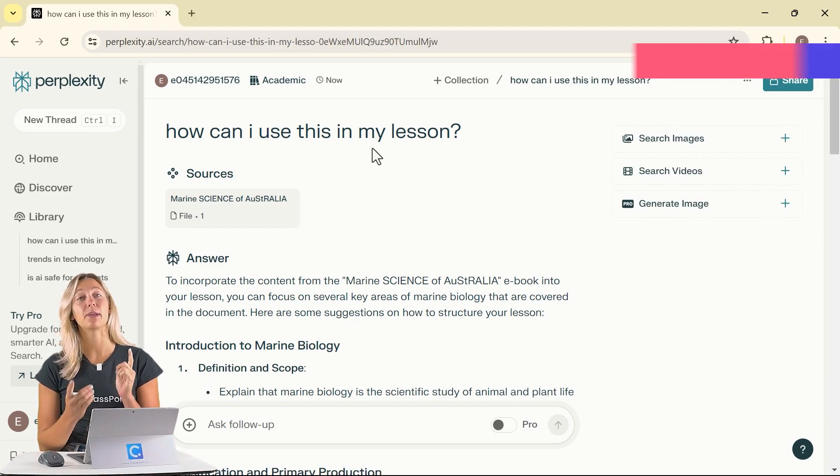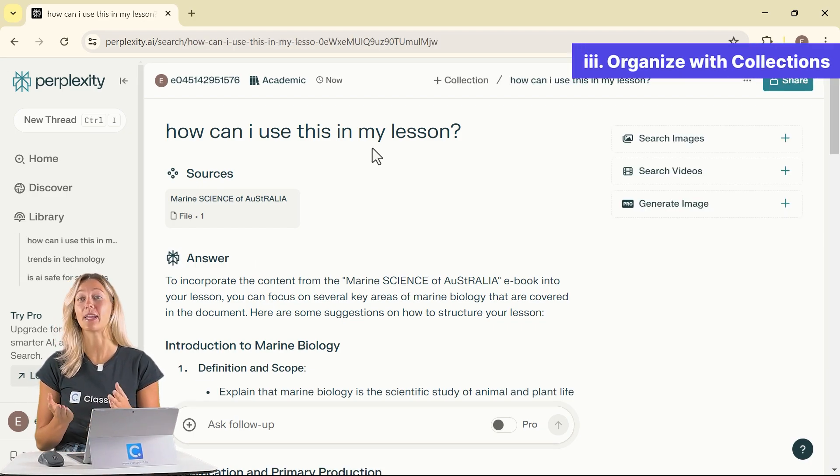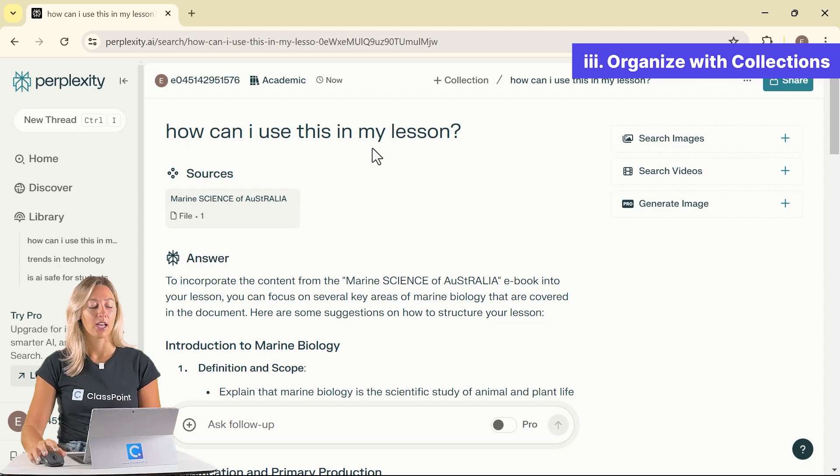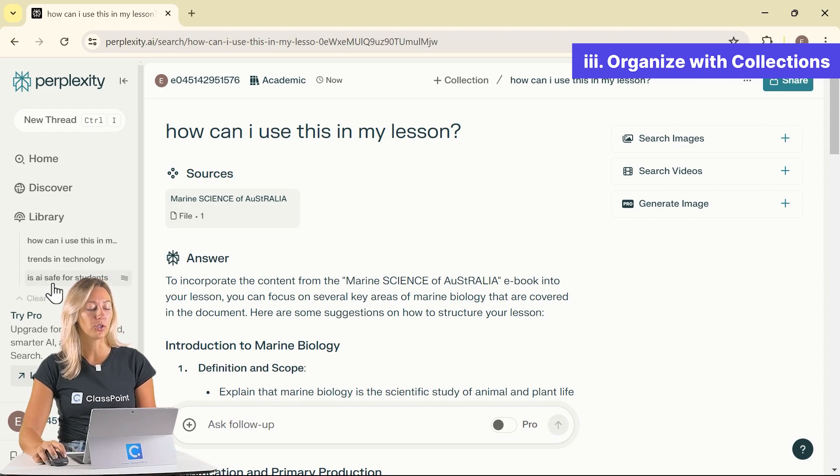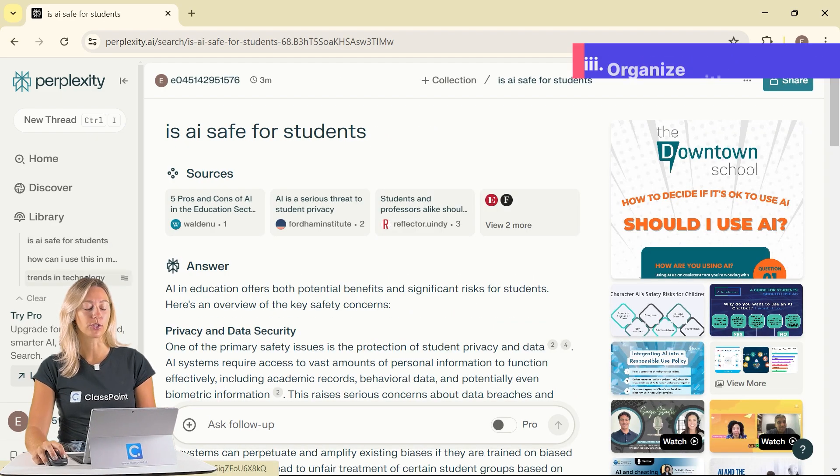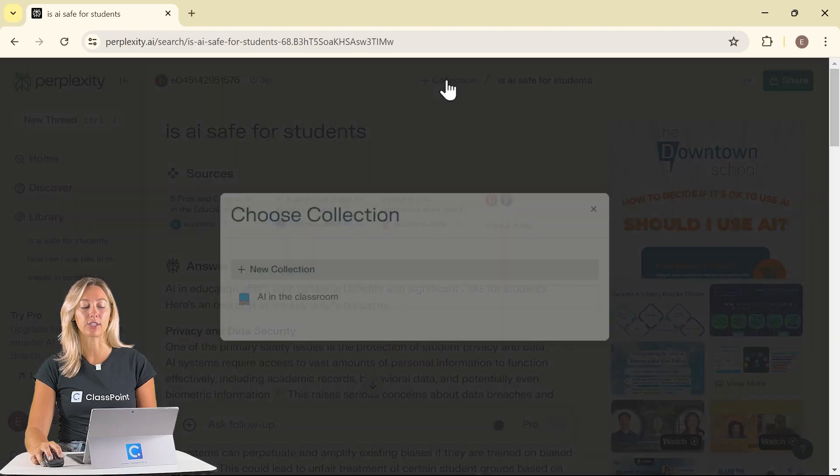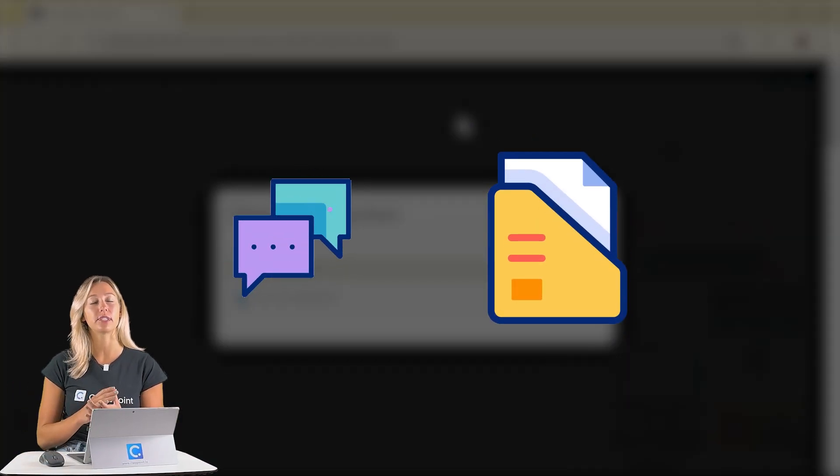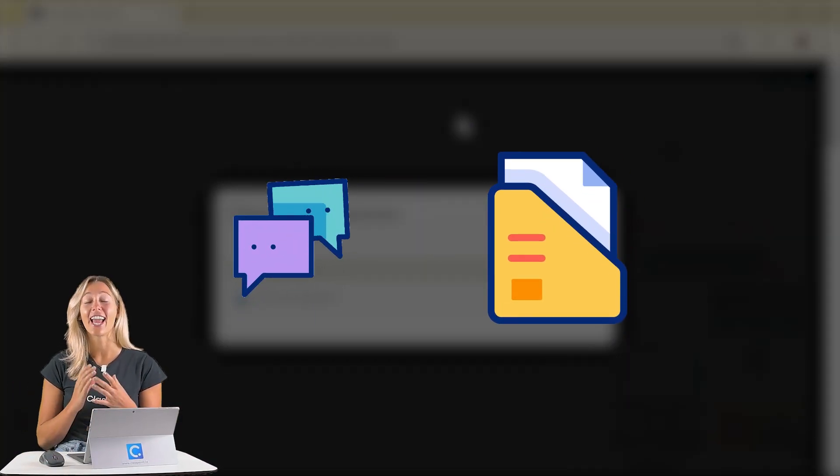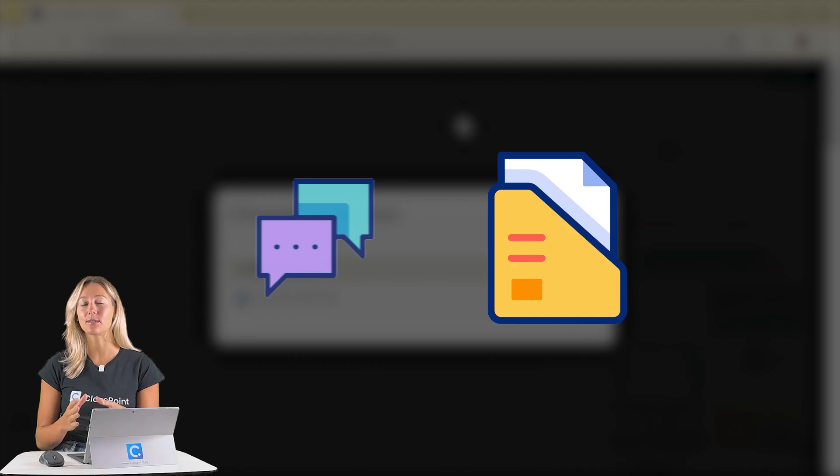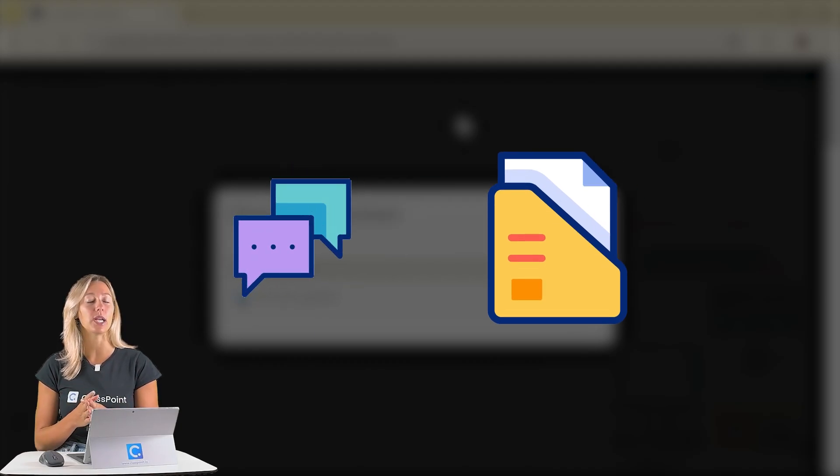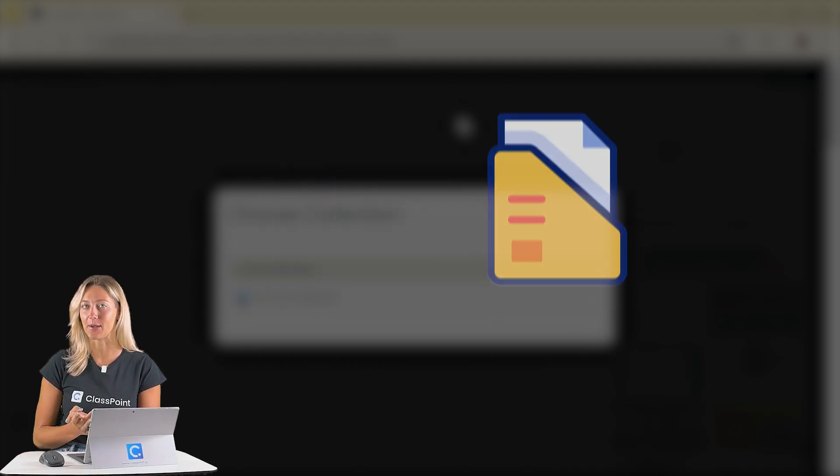My next tip you will have to be signed in for and it's to create collections. So let's go back to one of our AI tool searches and we want to add it to a new collection. This way you can save all of your similar searches in one place and add some customizations to it, kind of like making a custom GPT.